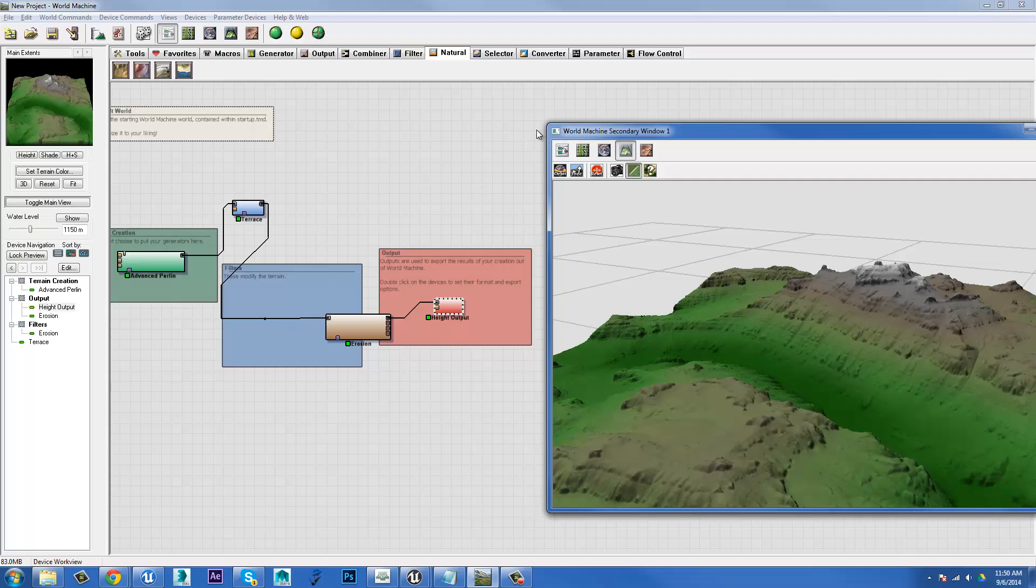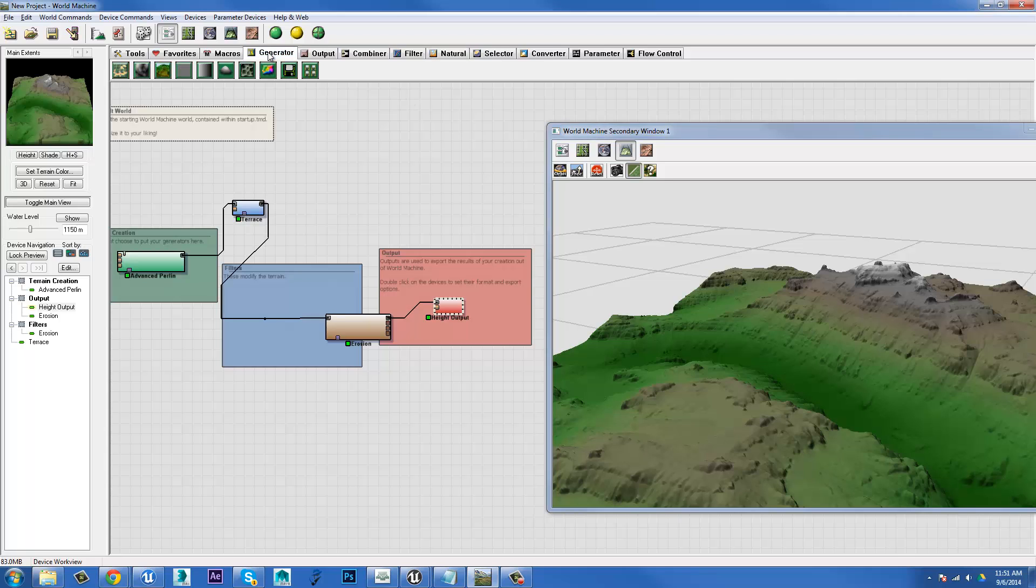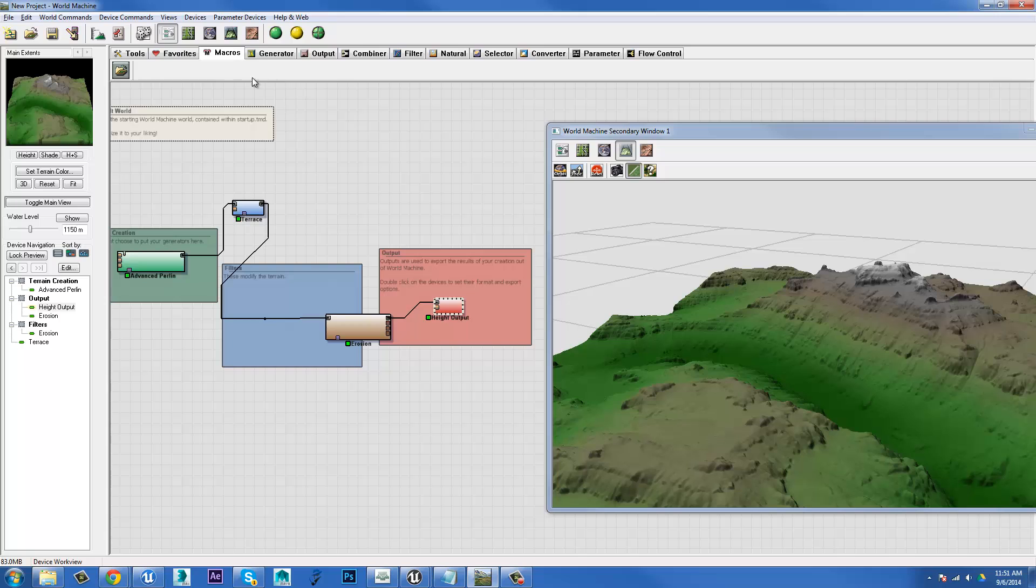So the next thing I want to have a look at is how we could generate a texture for this, if we wanted to give it some color and actually make it look like rocks or dirt or that kind of thing. World Machine comes with some really handy macros, and they're not instantly accessible. You actually have to load them yourself.